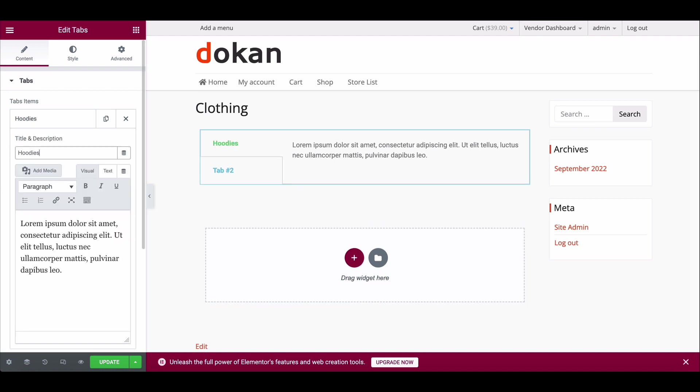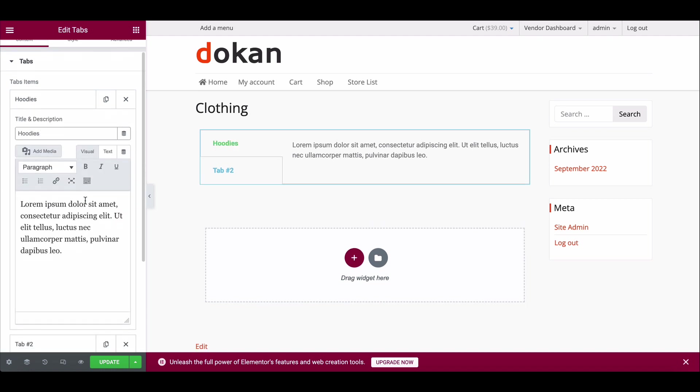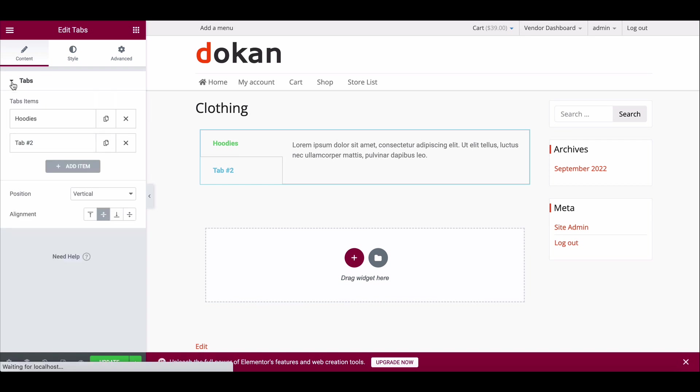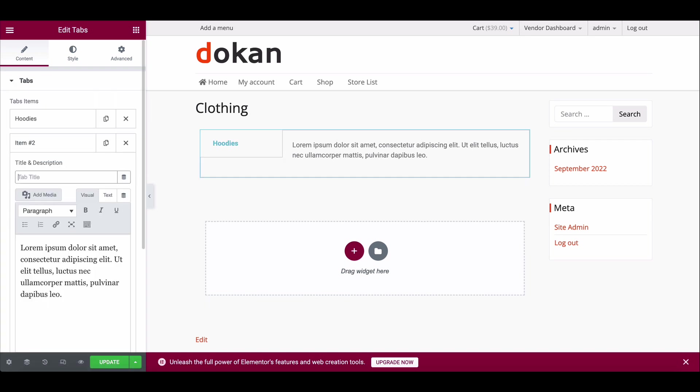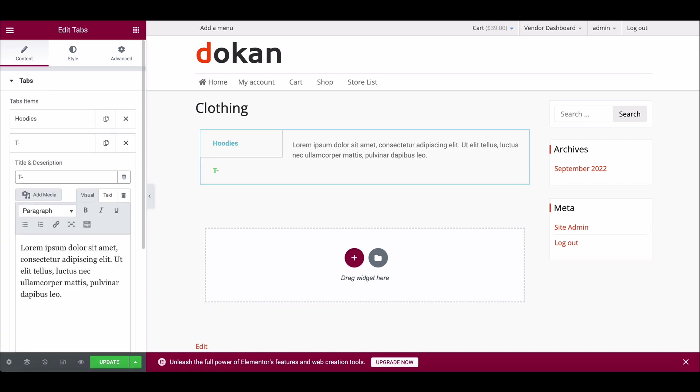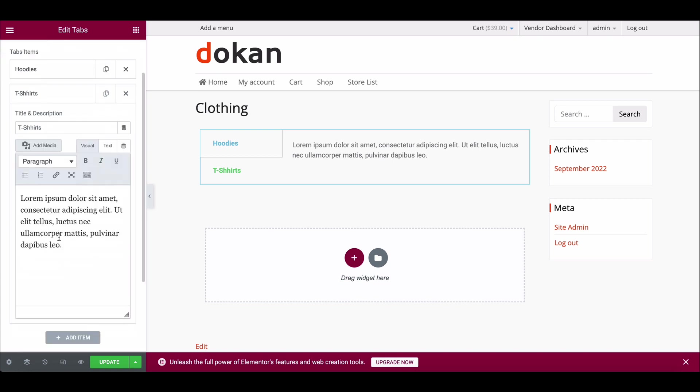I want to show three items, so I am adding a new field from here.